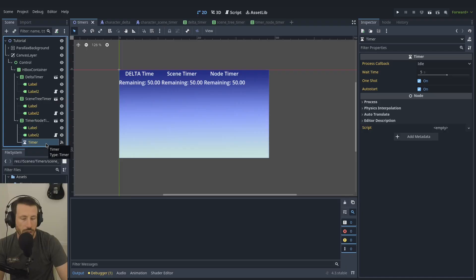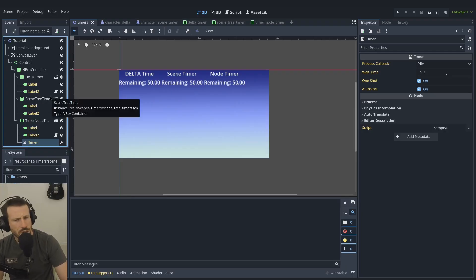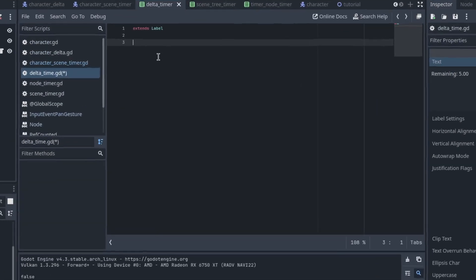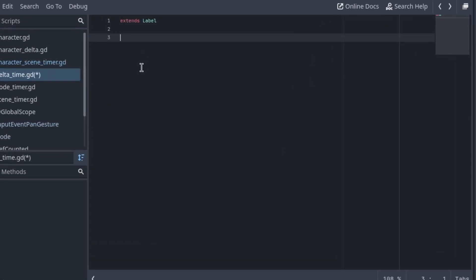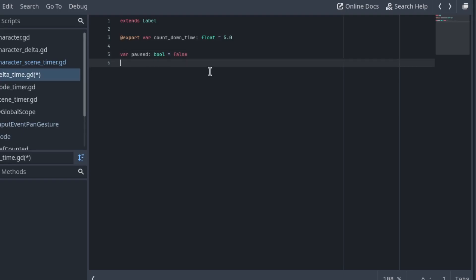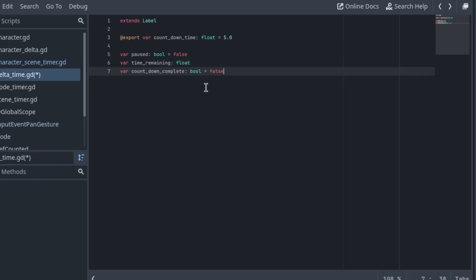Okay, those are the three ones I'm going to be showing you today. We'll start with the delta timer which is pretty straightforward. The first thing that we do is we want a countdown time obviously, so we'll make that an export variable so we can set it in the inspector. I'm going to use a paused variable, time remaining, and a countdown complete variable.